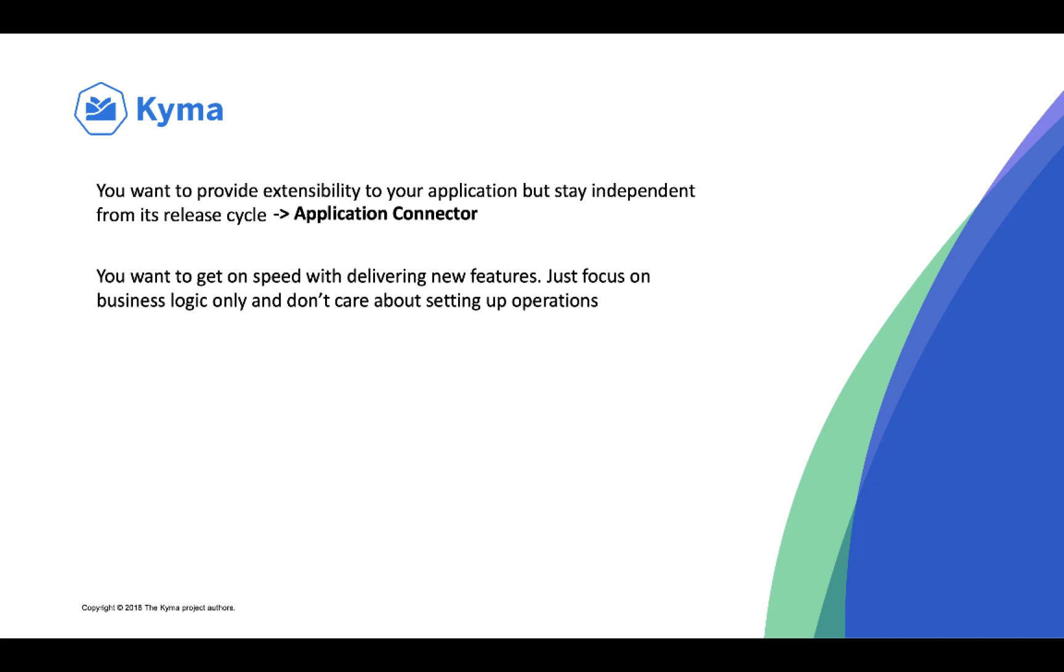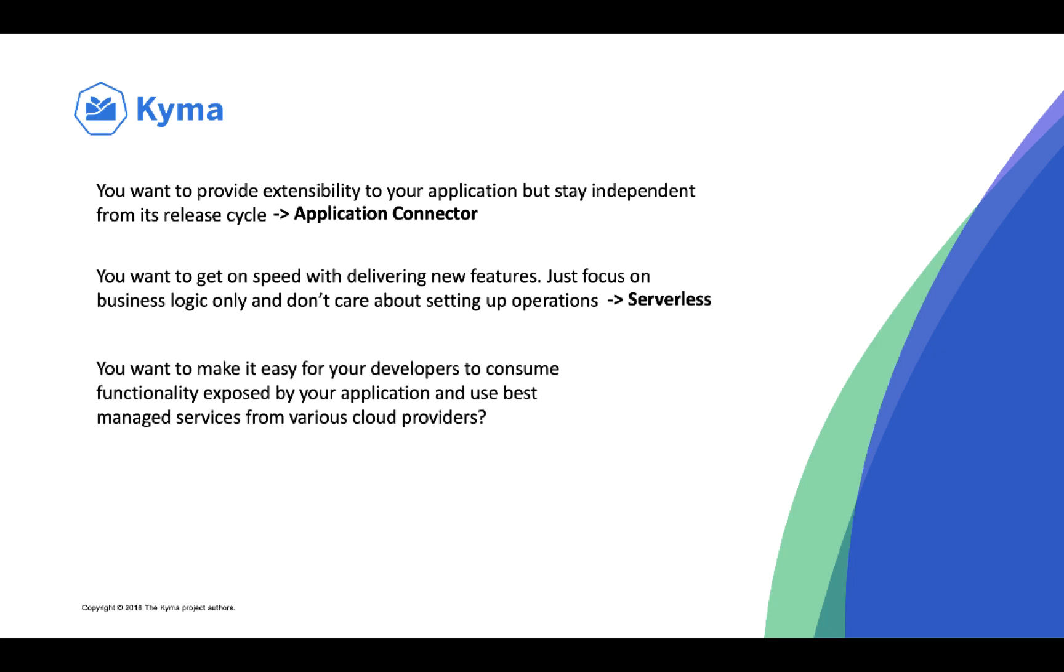You also want to get on speed with delivering new features, just focus on business logic and don't care about setting up operations. And that's handled by our serverless component.